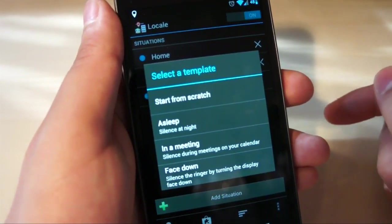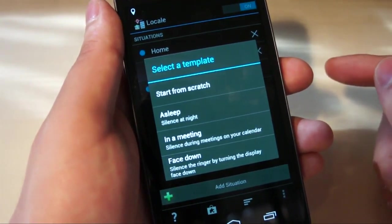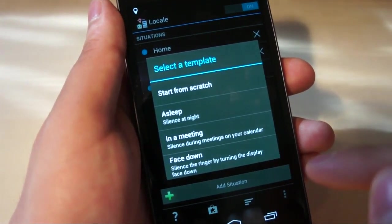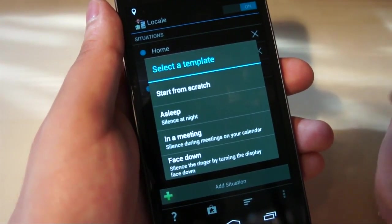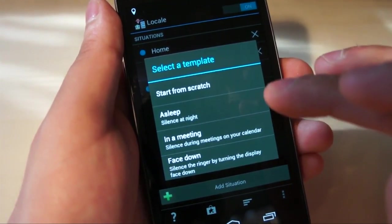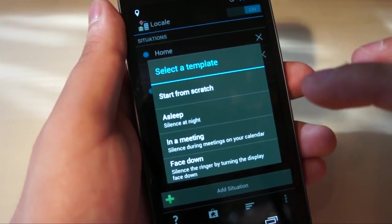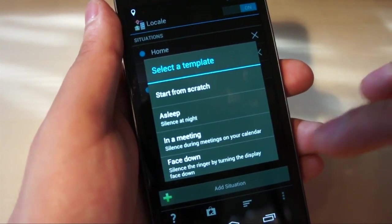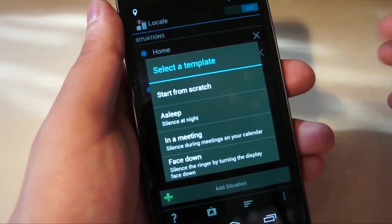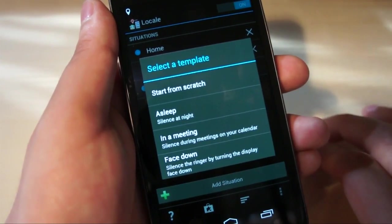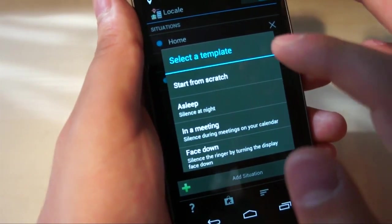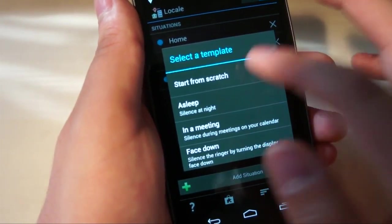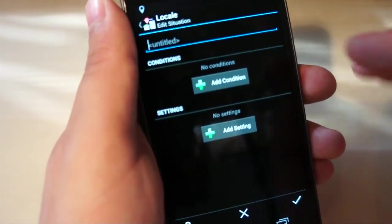So we'll start a new situation, and from the very first time you hit Add Situation, you are given a couple of options. You can select from a template, silence your phone at night, silence during meetings on your calendar, or silence your ringer by turning the display face down so you're turning your phone over like that. But if you really want to get into the nitty-gritty, then you're going to want to start from scratch.